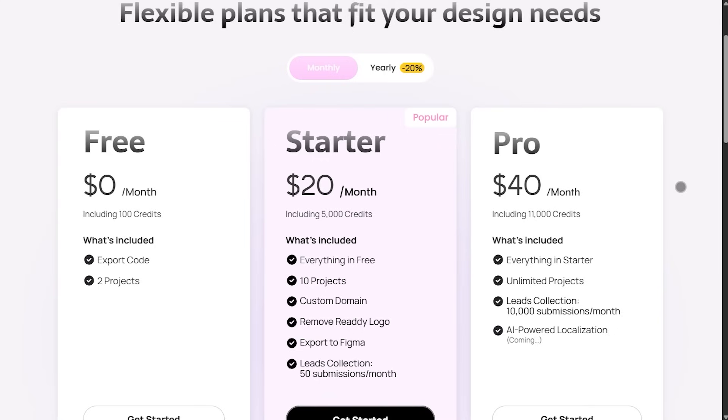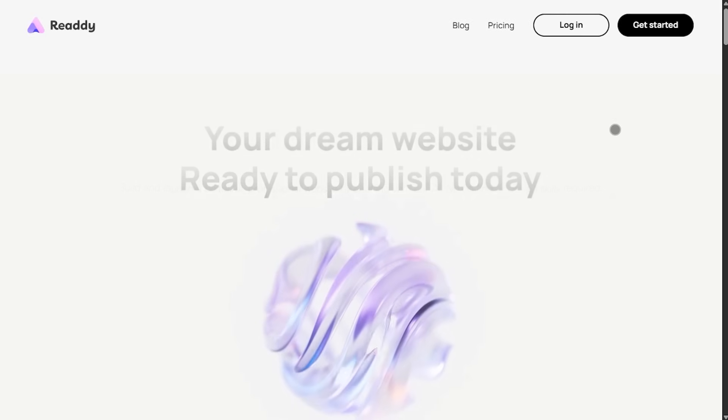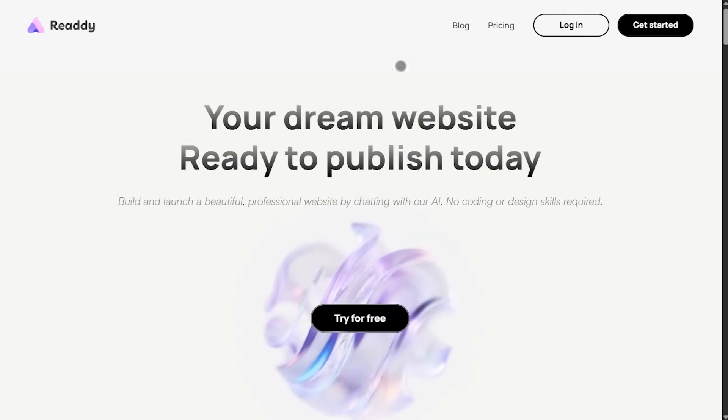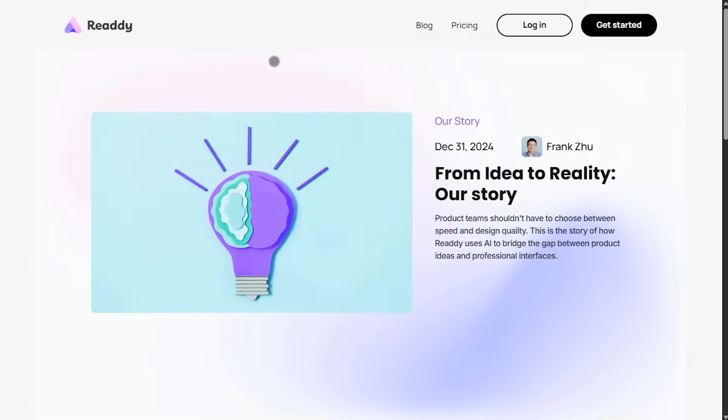What really stands out is the conversation-based interface. No need to tinker with buttons or layouts manually, you can refine your design on the fly, like round the buttons or darken the header, and it adapts instantly.